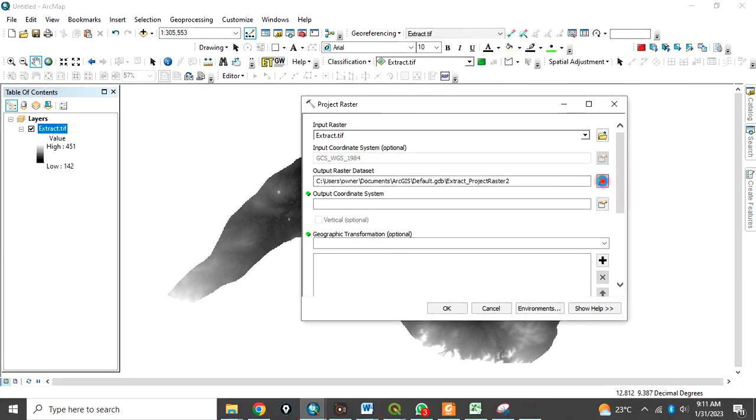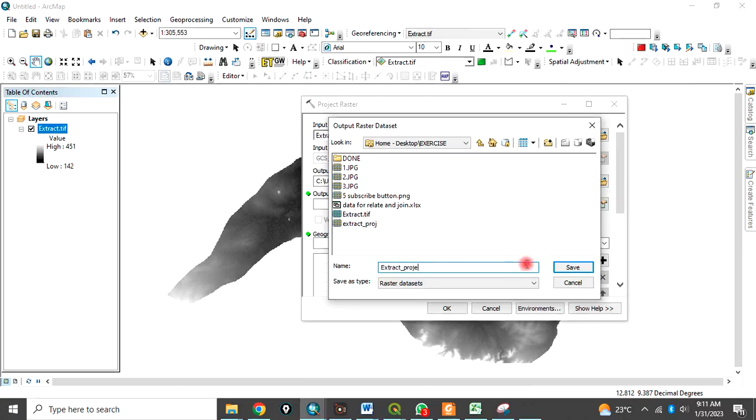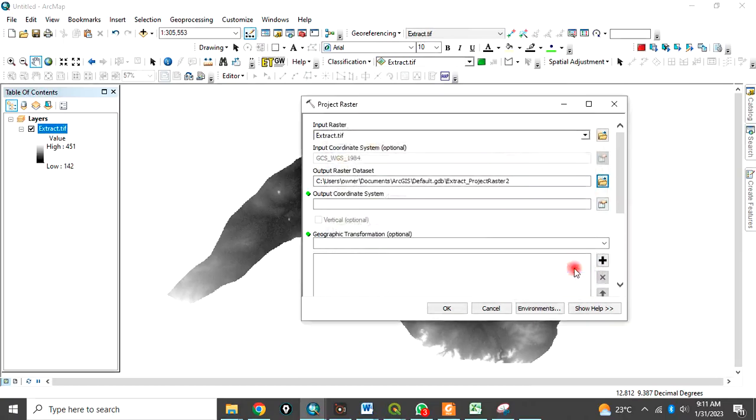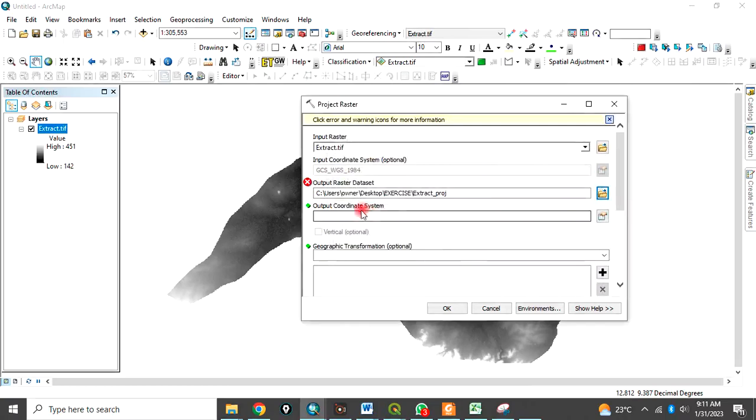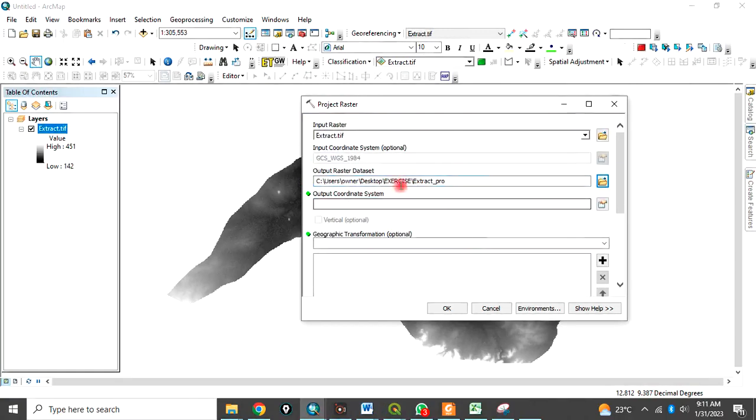Click where to save the data. Let's just call it extracts underscore project. The name is too long. Let's just call it pro. It has taken it.